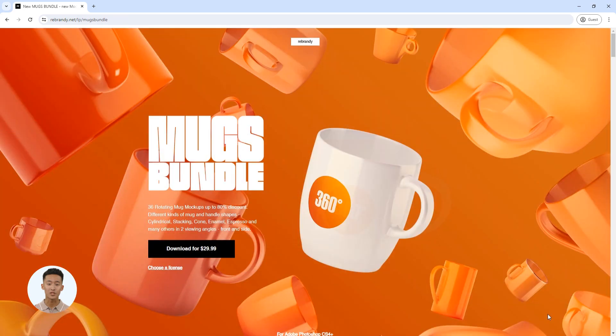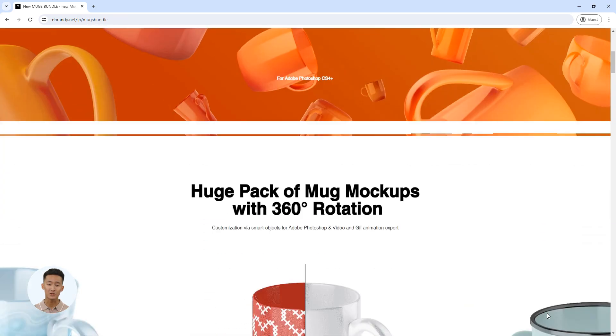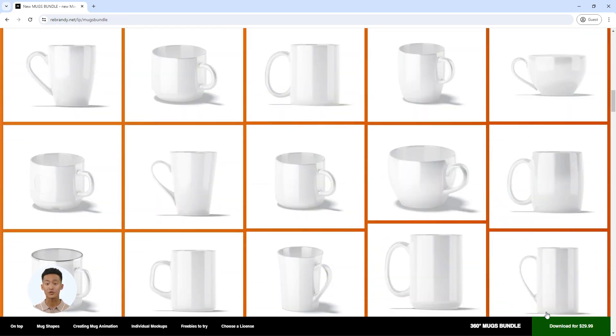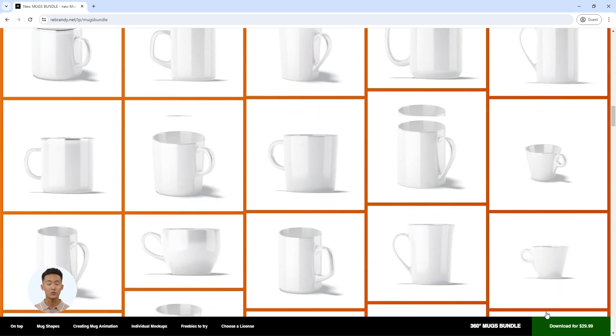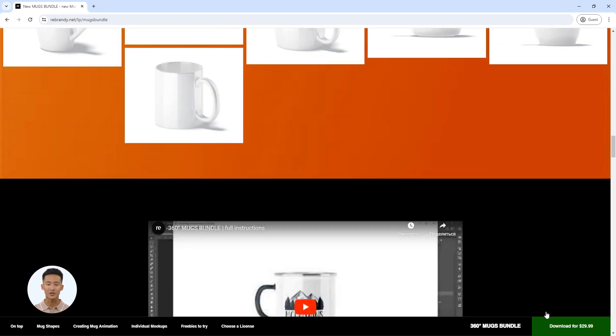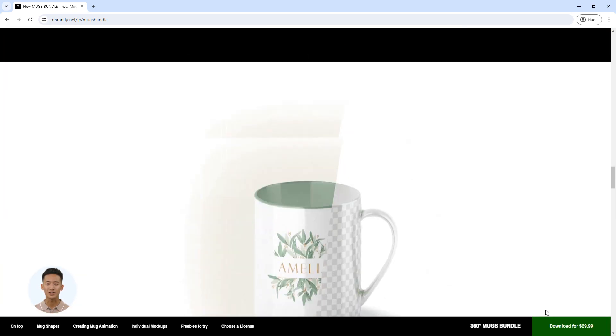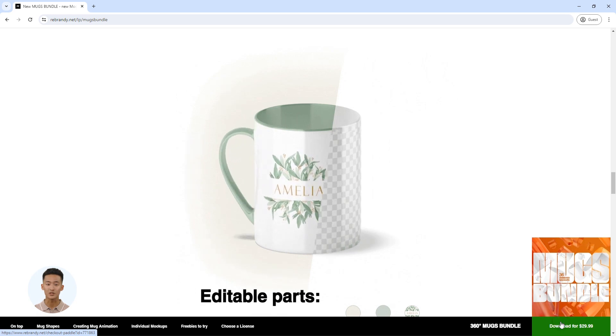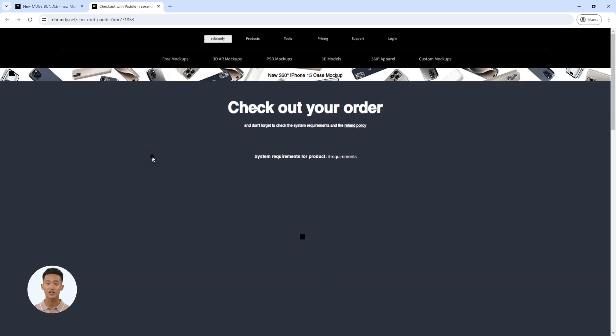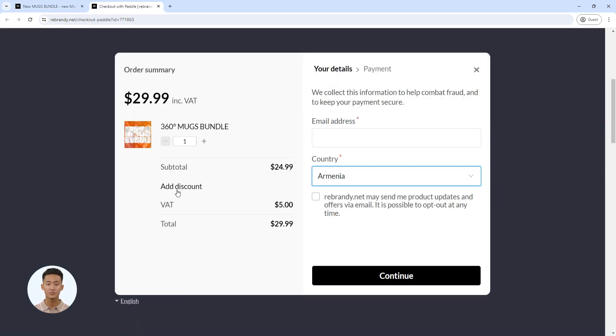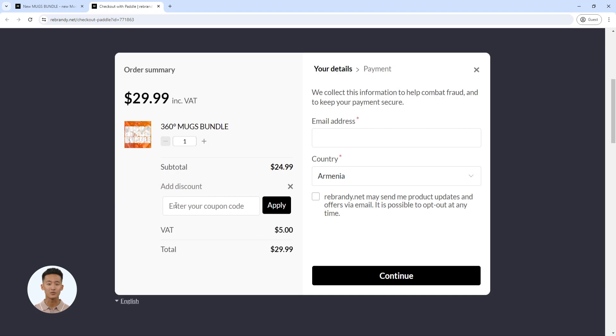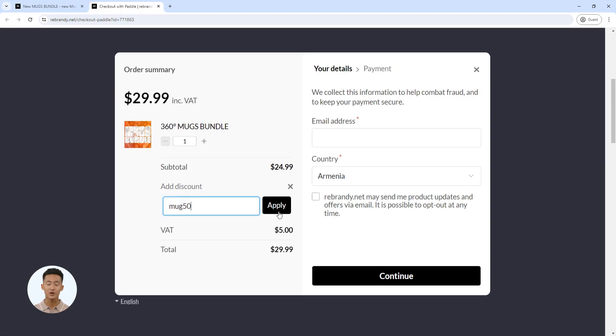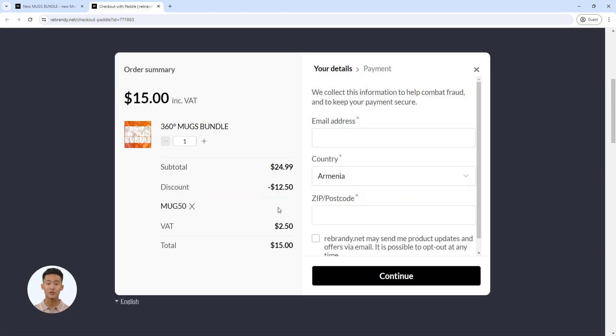This bundle contains a total of 36 mockups with 18 mug shapes and 2 viewing angles. With it, you can add your own design, change the handle and inner colors, and export animations directly from Photoshop. Get 36 animated mockups with 50% discount for just $15 using promo code MUG50. I'll leave a promo code in the description.